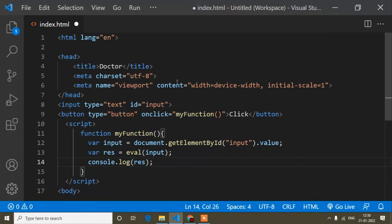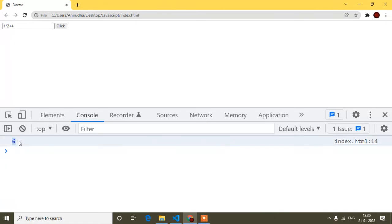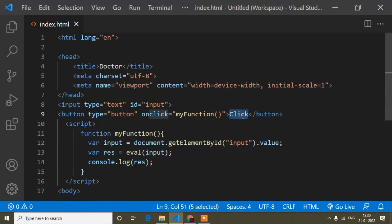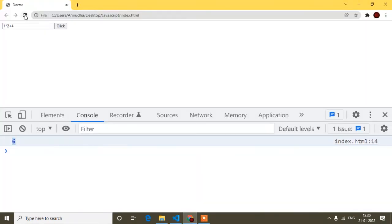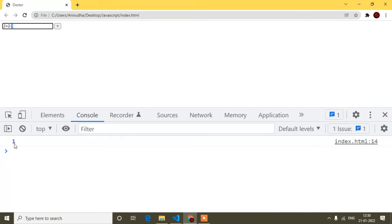Save and refresh. Now if I type '1*2+4' in the input field — 1 times 2 is 2, plus 4 is 6, so the result should be 6. I click the button and you can see the output is 6. I can also replace the button text with '=' like a real calculator. Typing '2+2-3' gives 1.